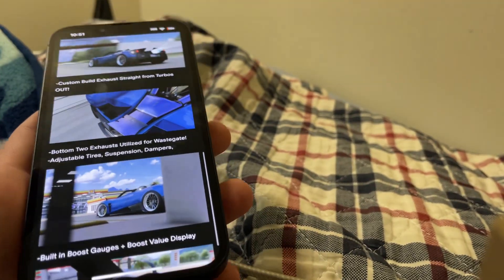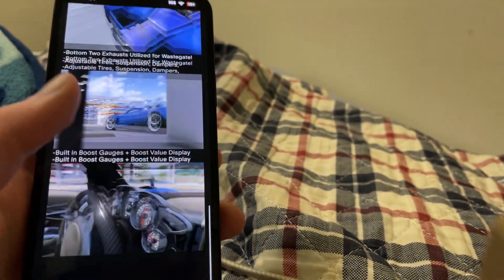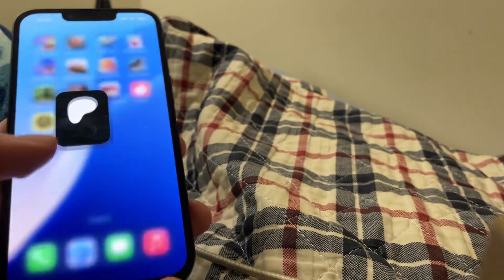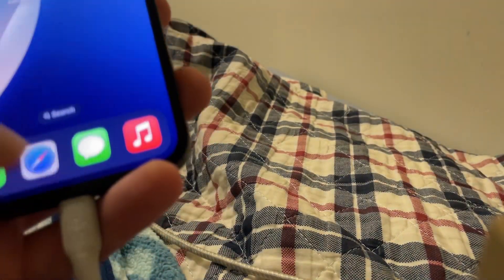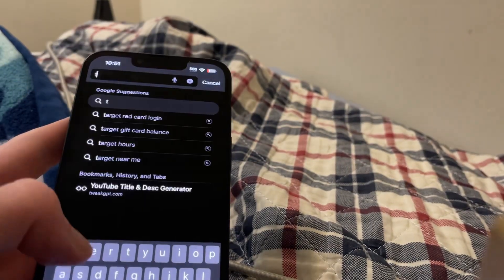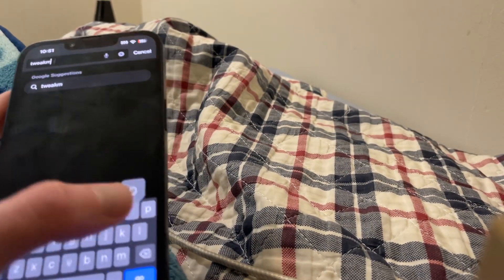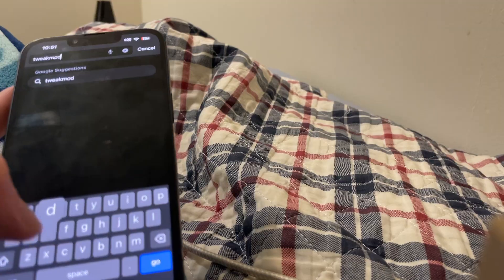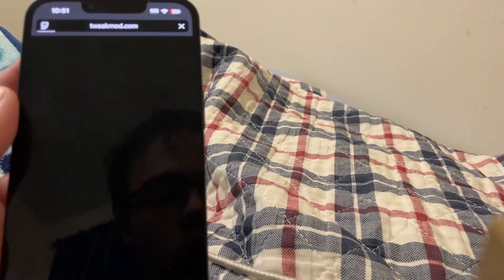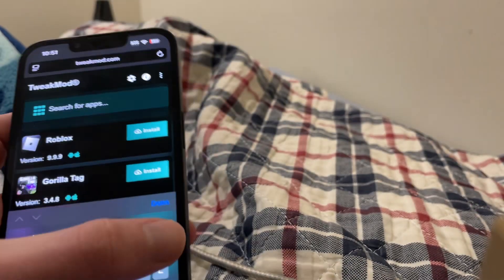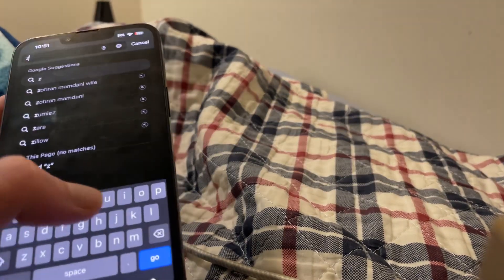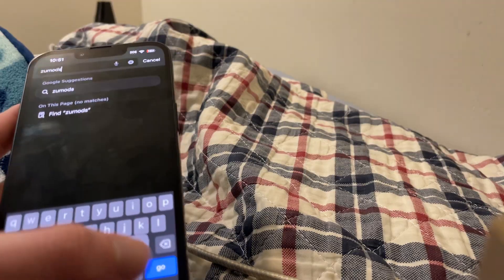So I'm going to show you guys exactly how to download this. It's super weird because a lot of people are obviously not familiar with this app, but I know where to get it. So let's go to the browser — we're going to go to the website tweakmod.com. Actually, we're going to be going to — I believe it's zoomods.com. Sorry about that. Just come up here and type in Patreon.